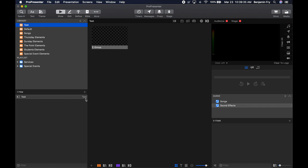It reminds me that I'm in the test library. Now if I wanted to create another item in a different way, when I'm in the items bin of a specific library, I can click the plus button and add a new presentation the exact same way.